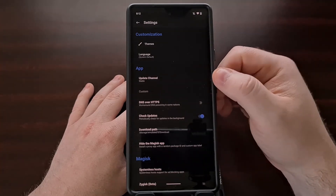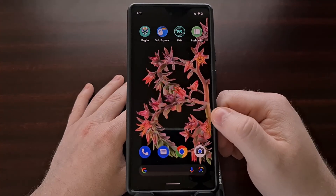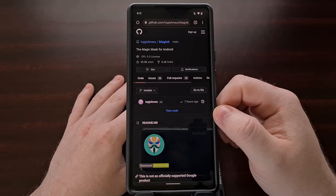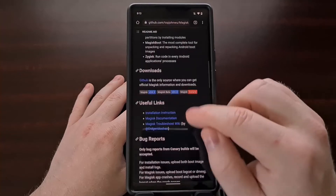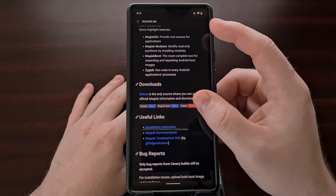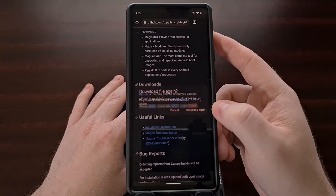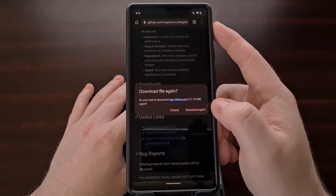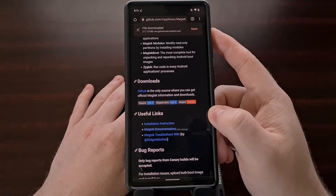We are currently on the stable build. To update to the Canary build, we need to go to the GitHub page for Magisk. When we scroll down a little bit, we should see a download section, and right here in red is the Canary button. We're going to tap the Canary button and it's going to ask us if we want to download this file. I have already downloaded it previously, but I'm going to download it again just to show you the whole process.